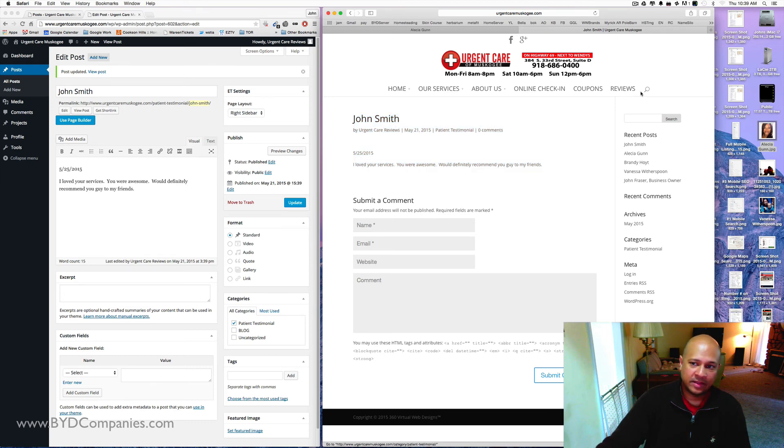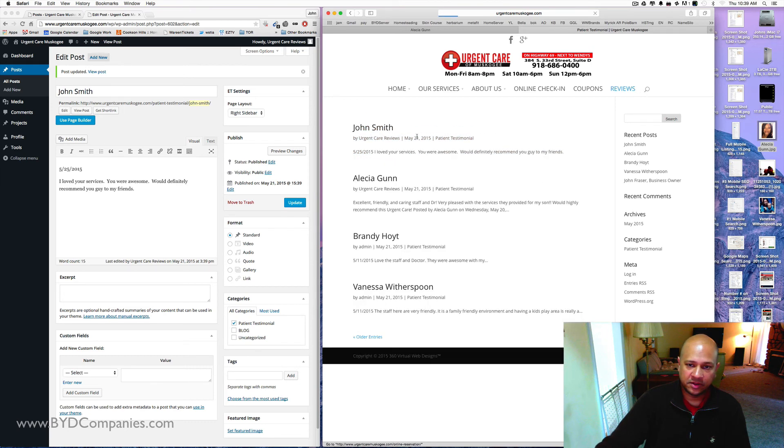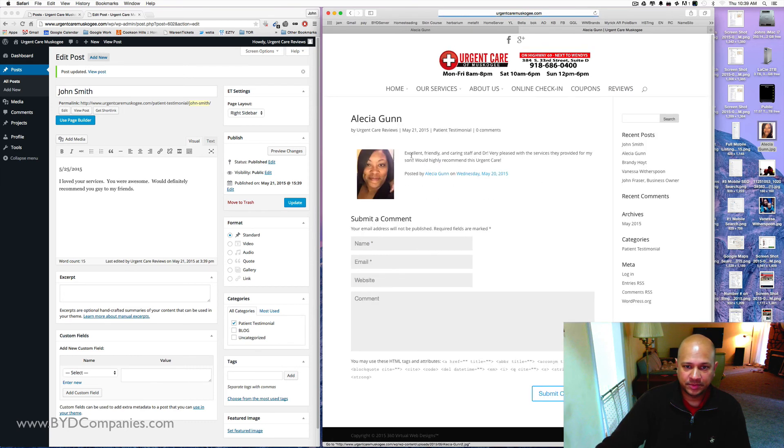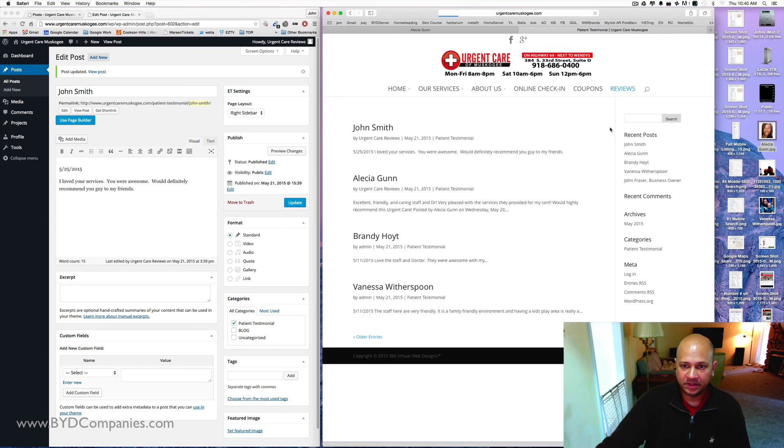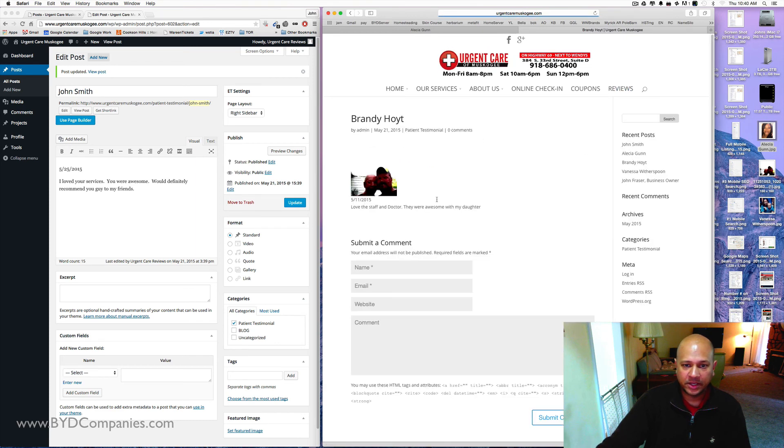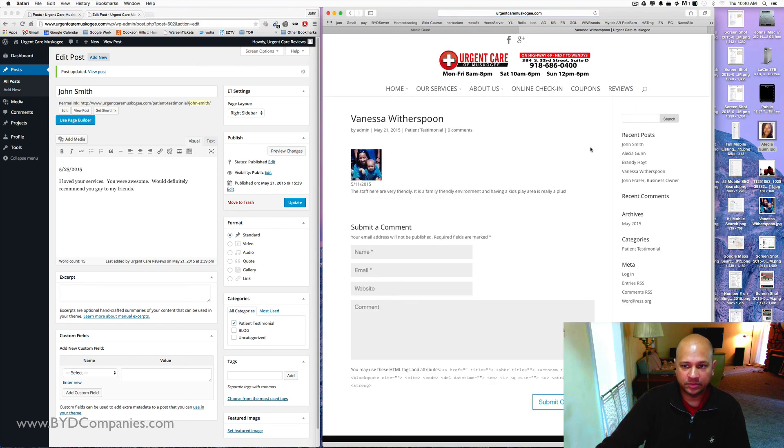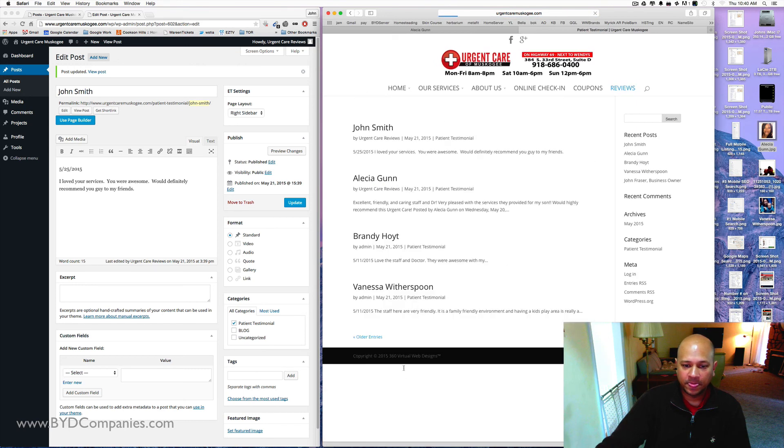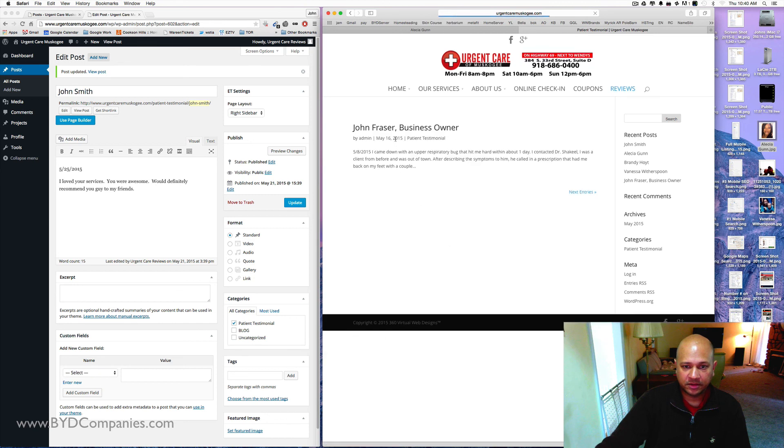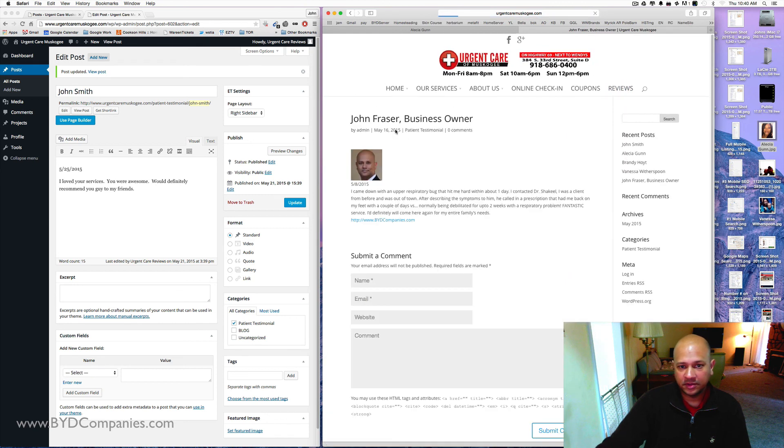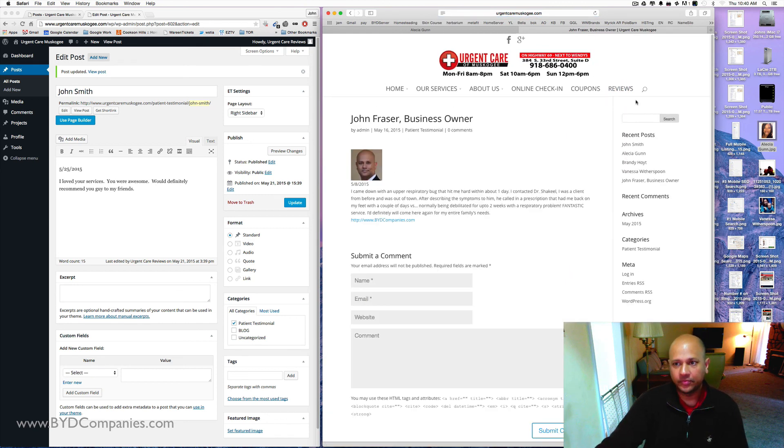I recommend, like I said, using an image to make it more personalized. People will see that it's more real. Brandy Hoyt, I just brought that picture in. And then Vanessa Witherspoon is there. And then on the older entries, this is me, for example, putting a post when I actually used your services too.